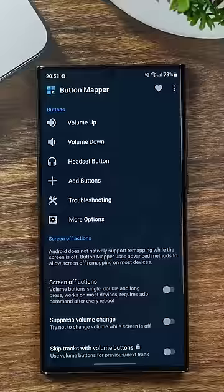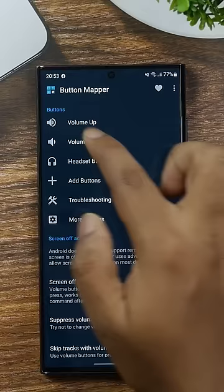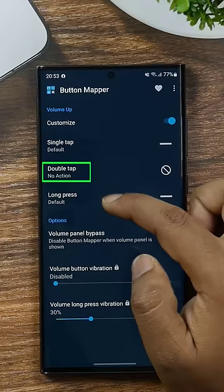I want to make a customisation. There are many options. If you want to use the app and give some options, you can choose a single tap or a double tap.